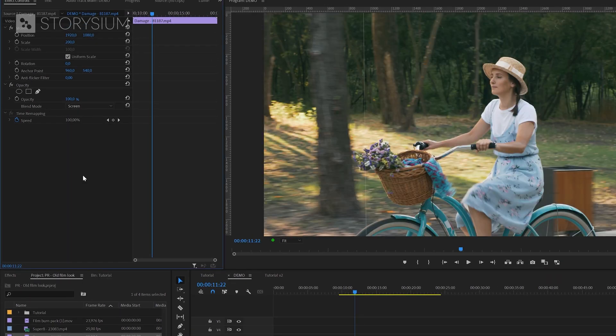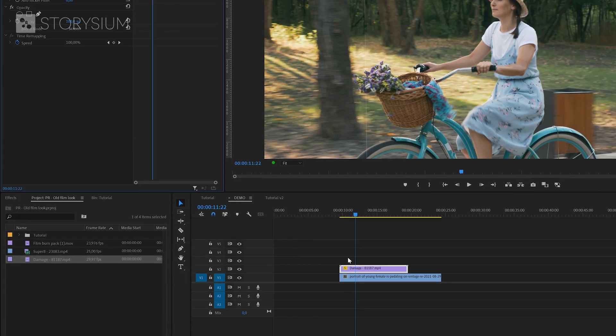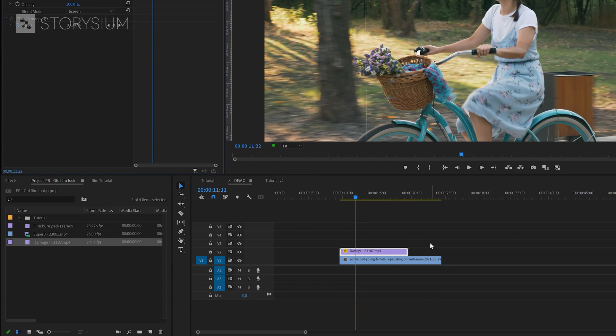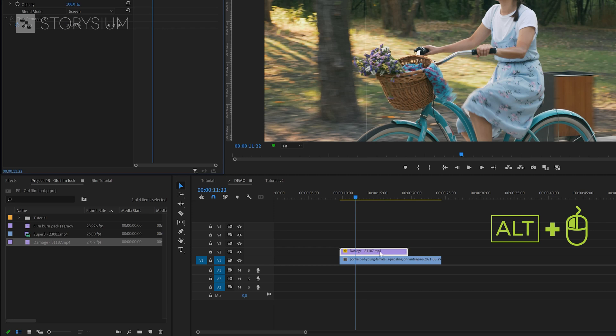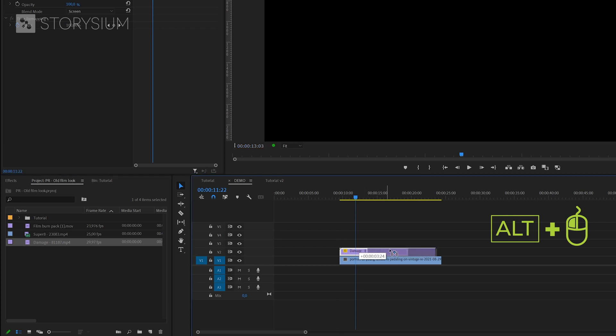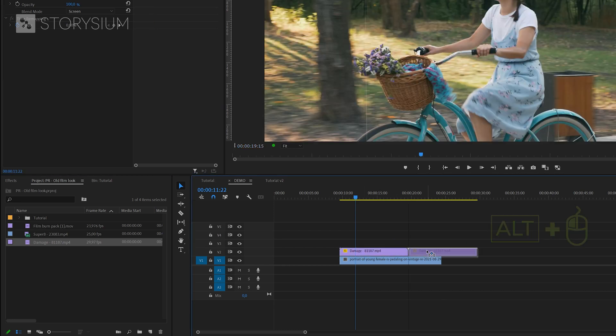And as you can see here on the timeline, this overlay video is not long enough to cover the entire video clip. But luckily this one is loopable, which means that we can make a copy and then place this after the other one.